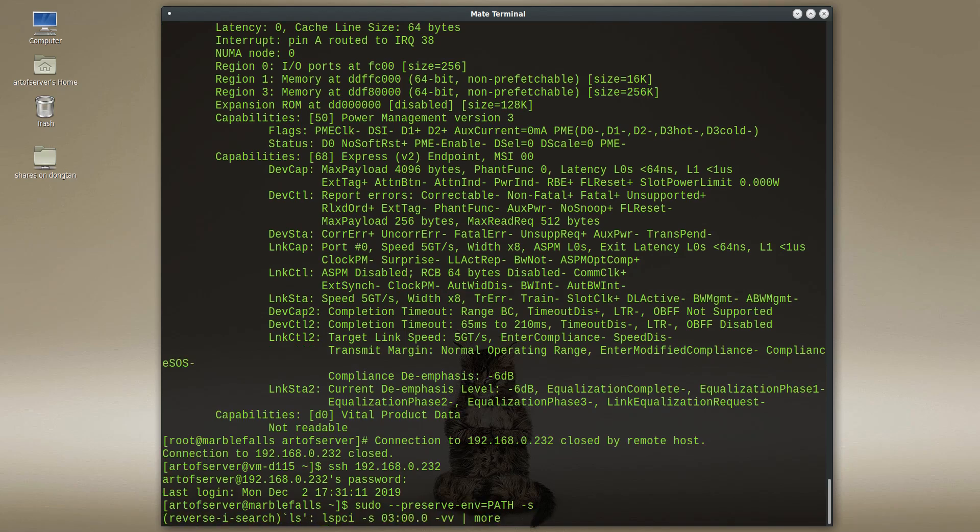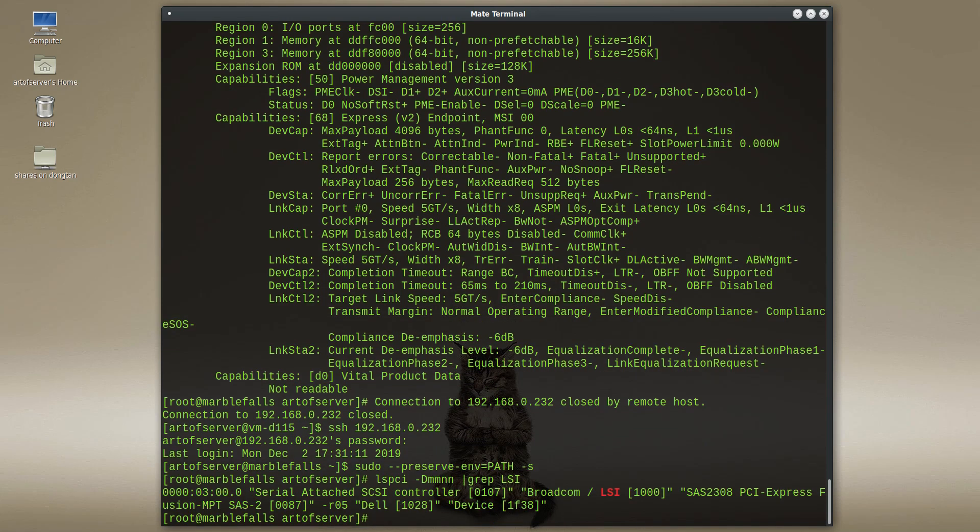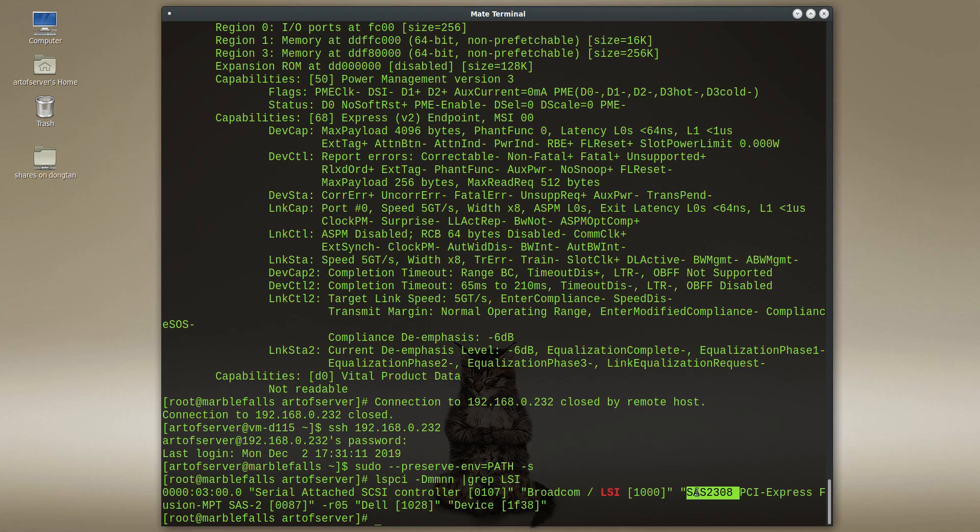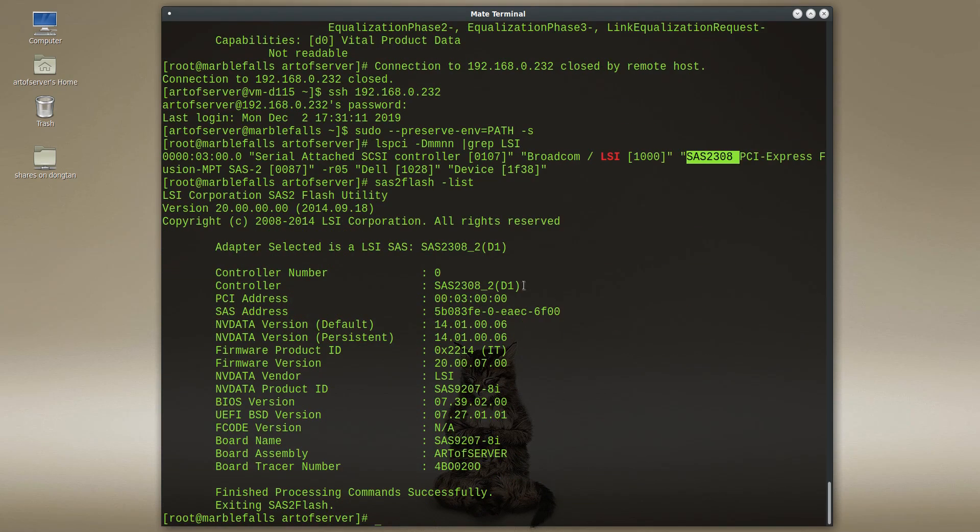So let's look at LSPCI again. All right. So now you'll see that the controller has changed to a serial attacks because it's an IT mode now and it's advertising itself as a 2308 or at least has the PCIe IDs for a 2308. All right. So it's been properly converted. I'll just kind of show you the SAS to flash output. So I can't use the mega CLI command with it anymore because it's not running the RAID firmware. It's running IT mode firmware. And so you can see that it is now identifying itself as a 2308 chip revision D1, which was the same as before.